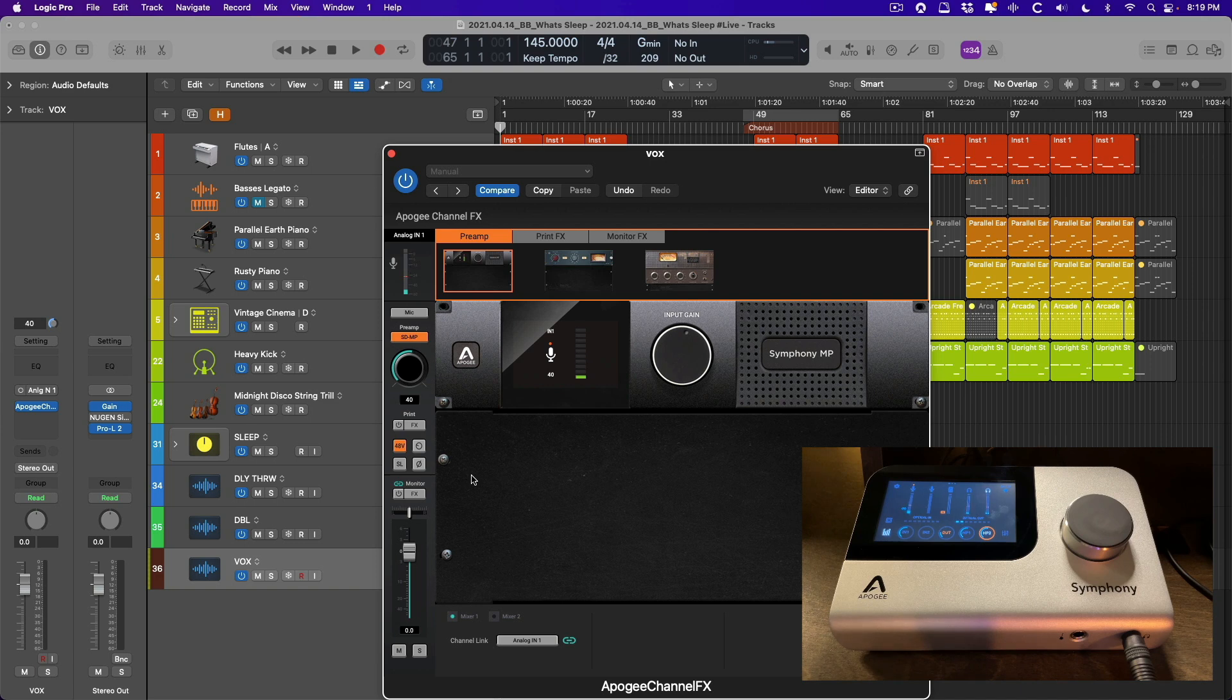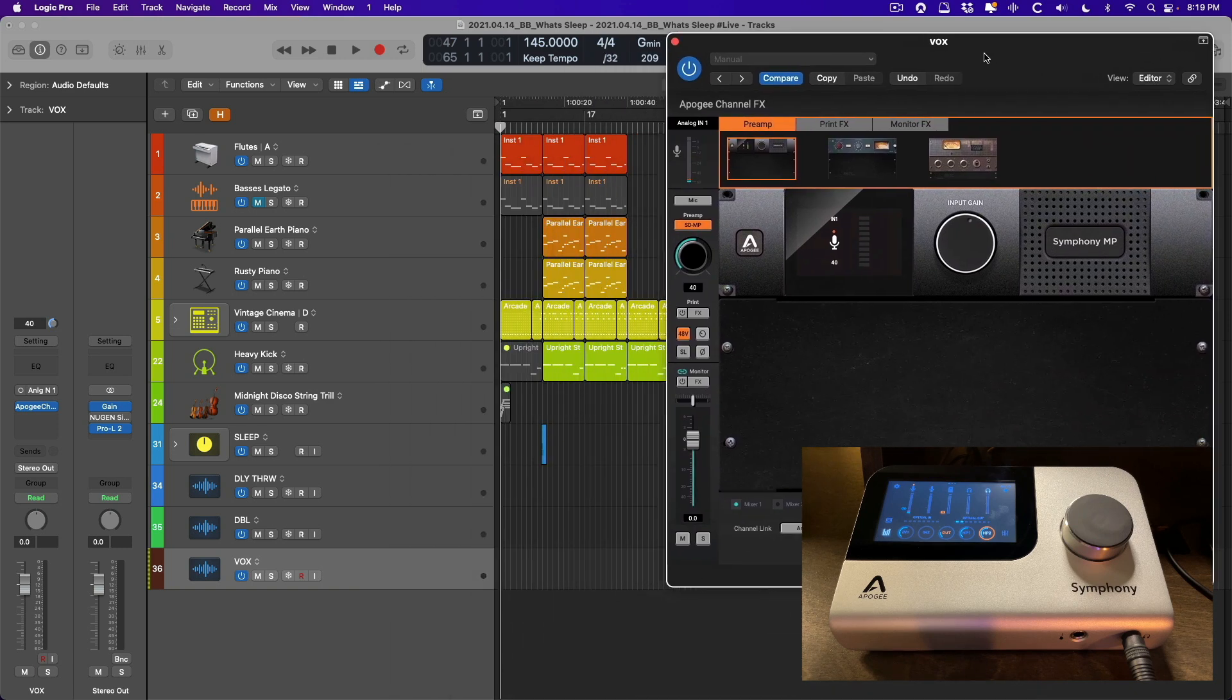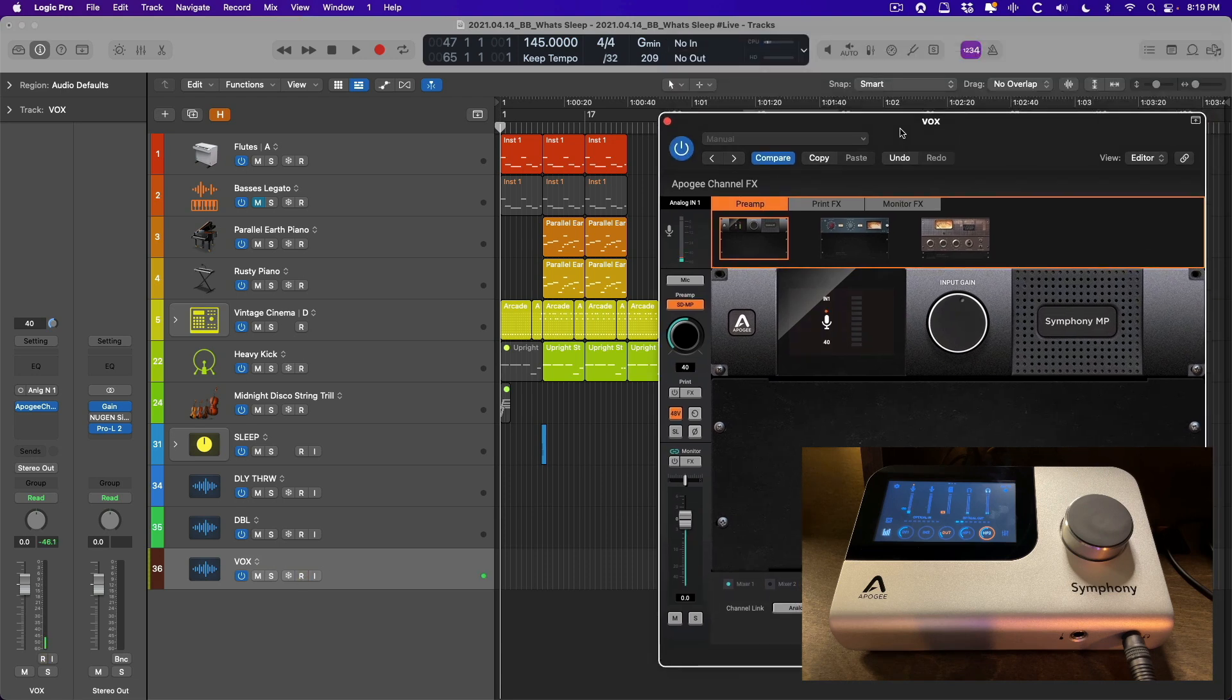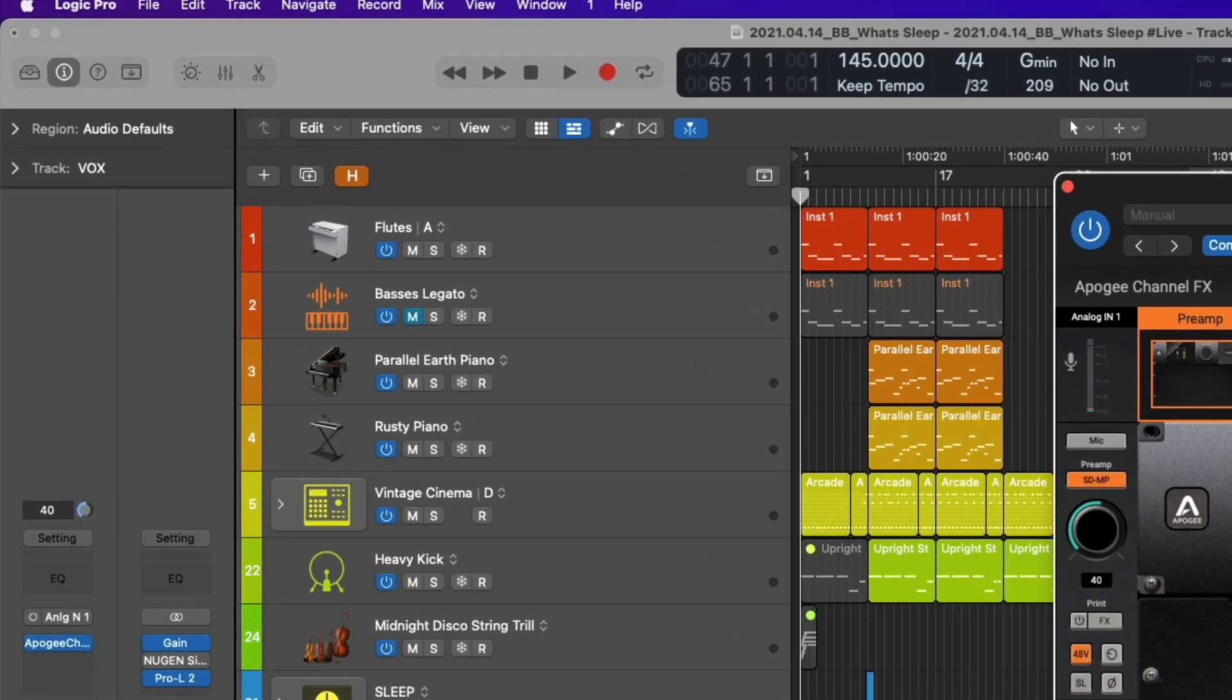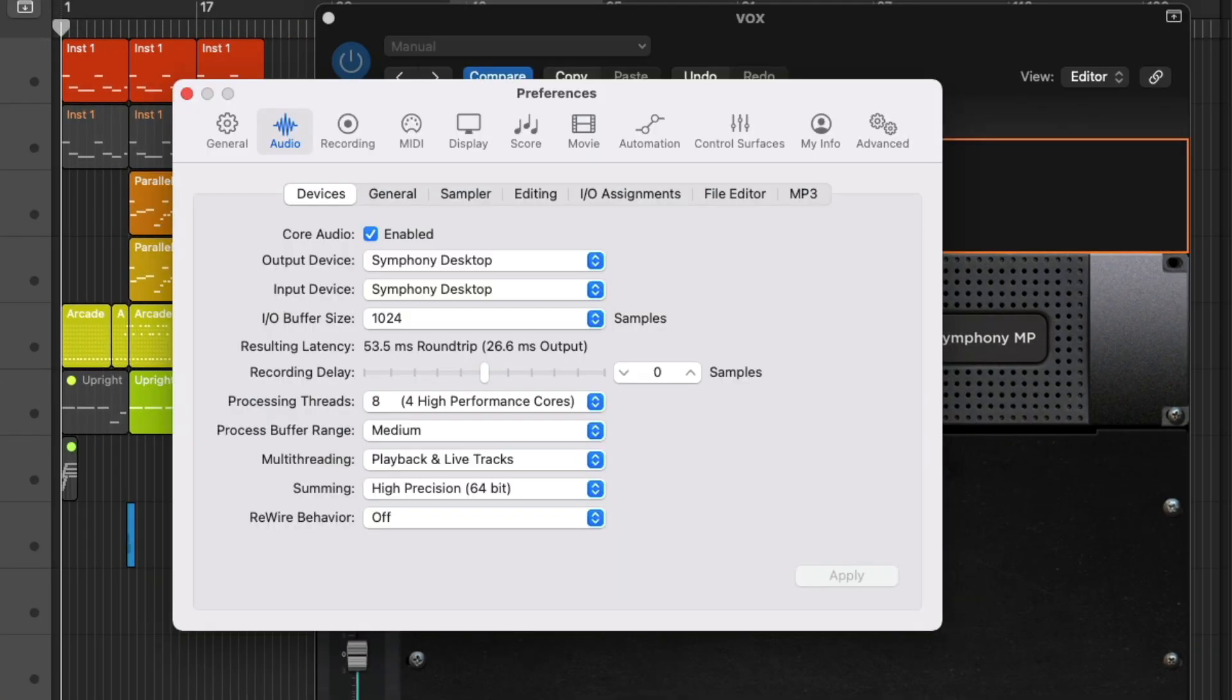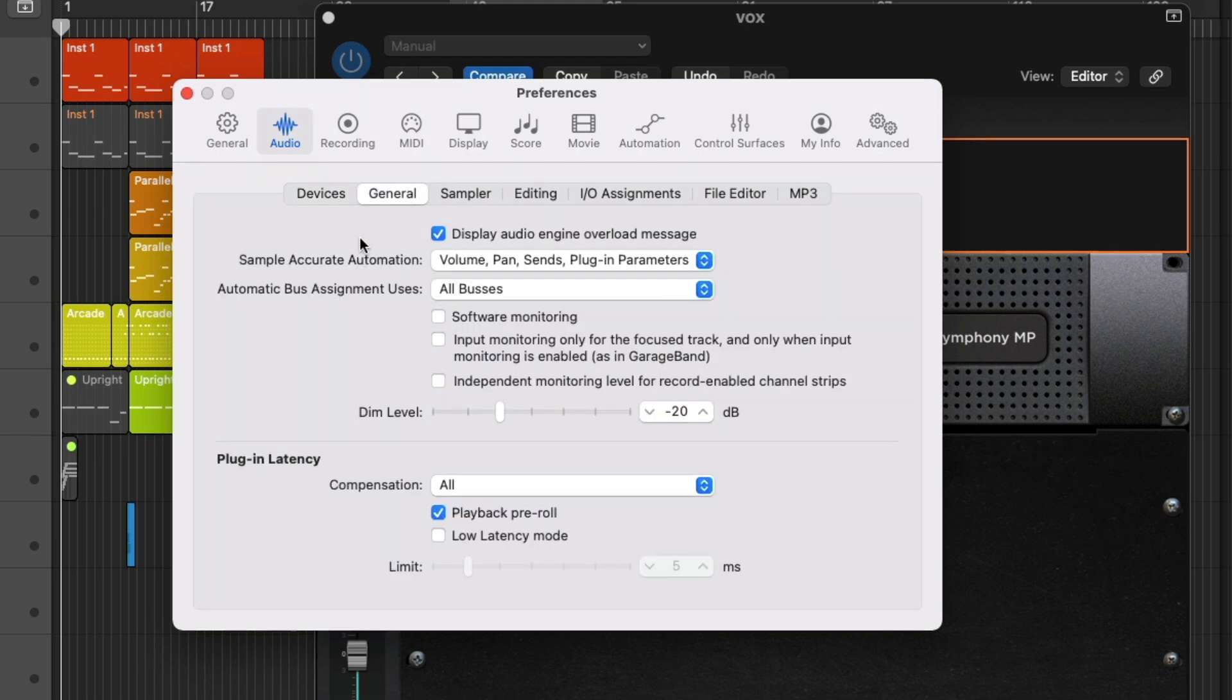Cool, so we're ready to record. Again, we are not using the software monitoring in Logic Pro. We're listening to the direct monitoring from the interface itself. Of course, you're probably asking yourself, why not just use the software monitoring in Logic Pro? It's easier, it's faster. I want to show you some of the discrepancies that can crop up when using software monitoring. So before we dig into preamps or DSP plugins or any of that stuff, let's go back to the audio preferences.